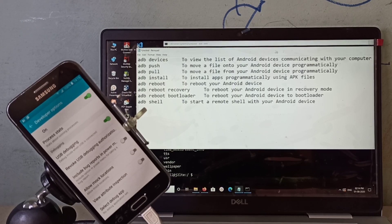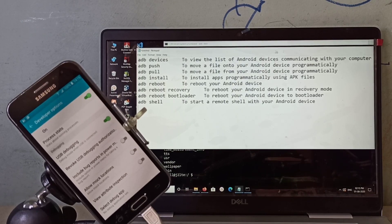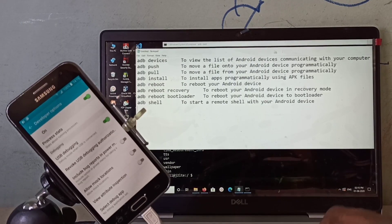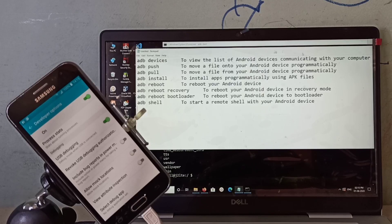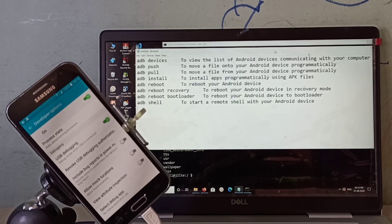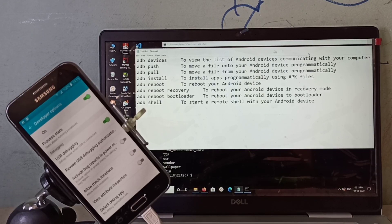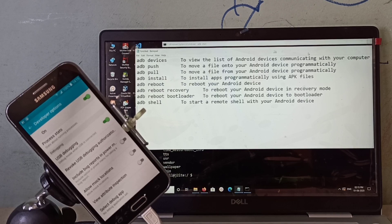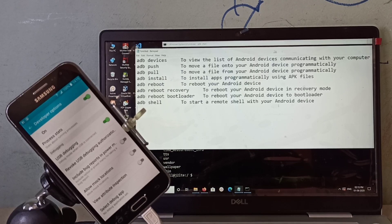This way we can install and set up Android Debug Bridge ADB on PC. I hope you enjoyed this video. Please subscribe to my channel, like this video, and share.